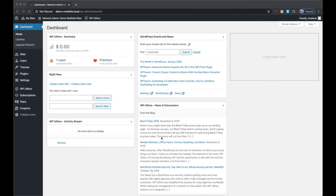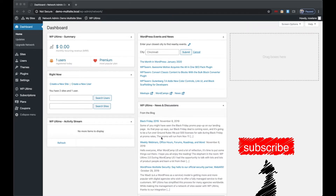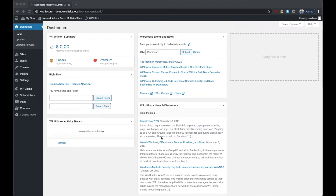Hey there, Joel with WiseHero here back with another video. In this video I'm going to show off our new plugin extension for WP Ultimo called WP Ultimo Widgets for Beaver Builder. What this basically does is it allows you to add the WP Ultimo account widgets anywhere on the front end or the admin area of your site templates.